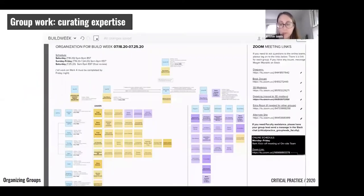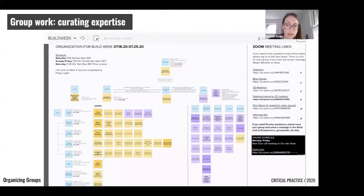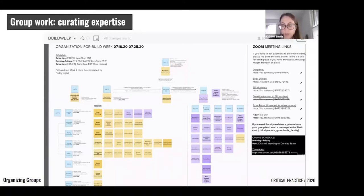Setting up this team organization in early assignments can translate to students carrying that organization through to later assignments even without instructor imposition. In Critical Practice this year, 56 students organized themselves into specialized teams — both online and on-ground — each with different tasks but working towards a common objective, so the work of the studio began to more closely reflect the organization of design practice.